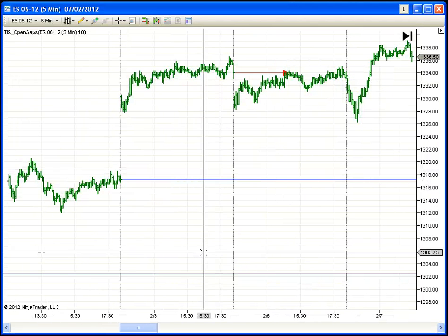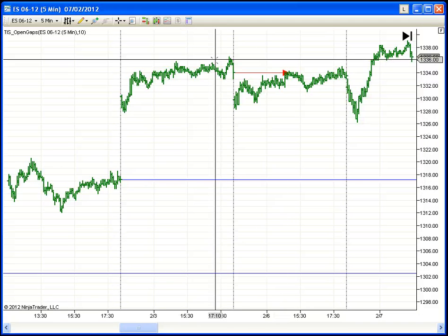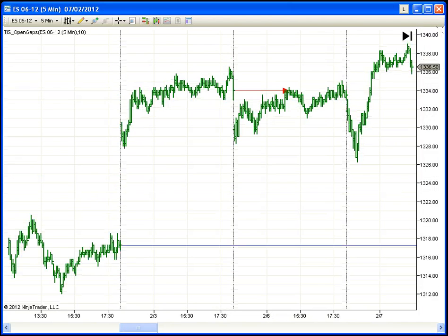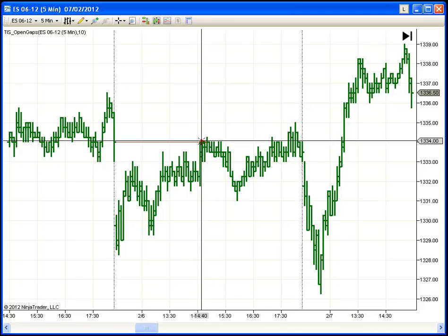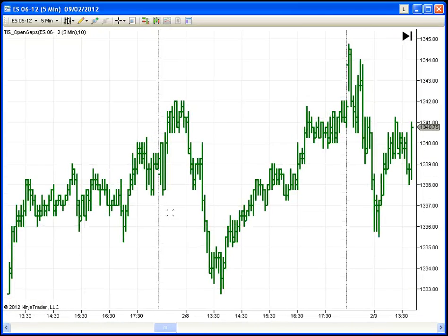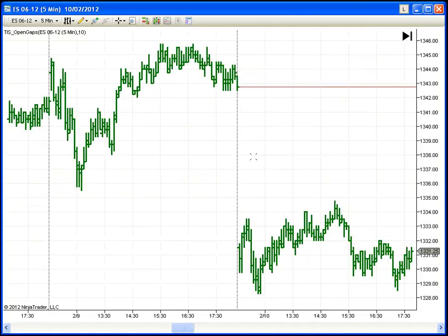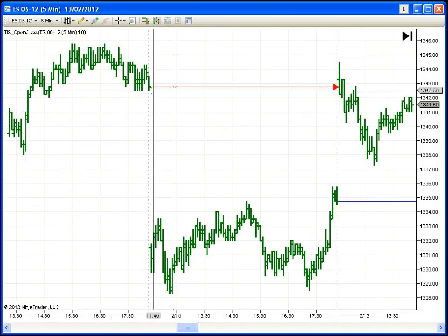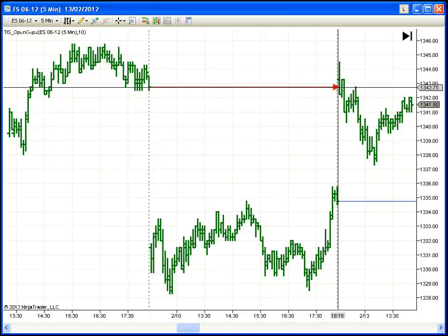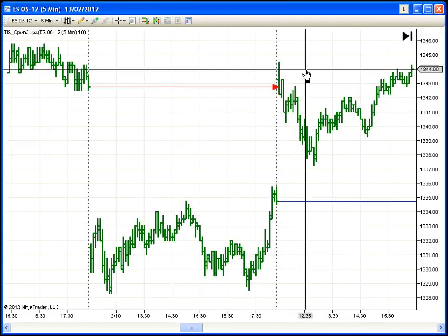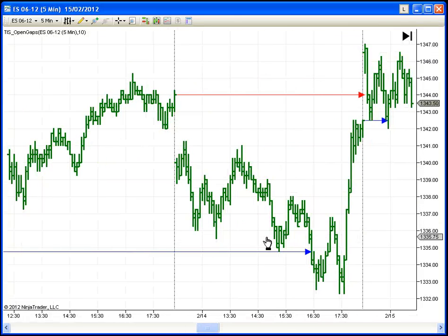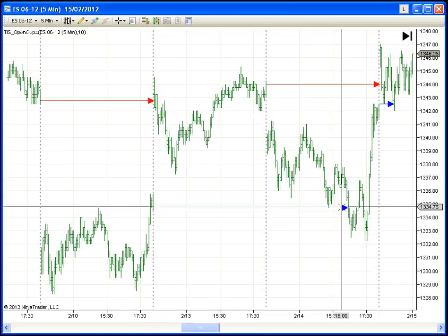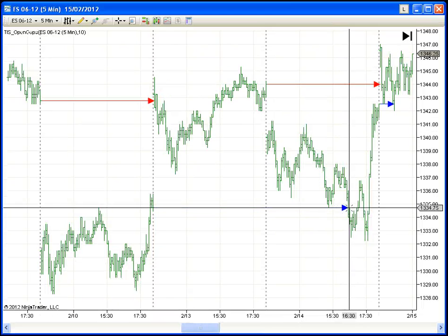We now have 2 open gaps. On this gap we made the high of the day — that was a perfect short. On this gap, that was the start of the next day, we had a nice reaction there.